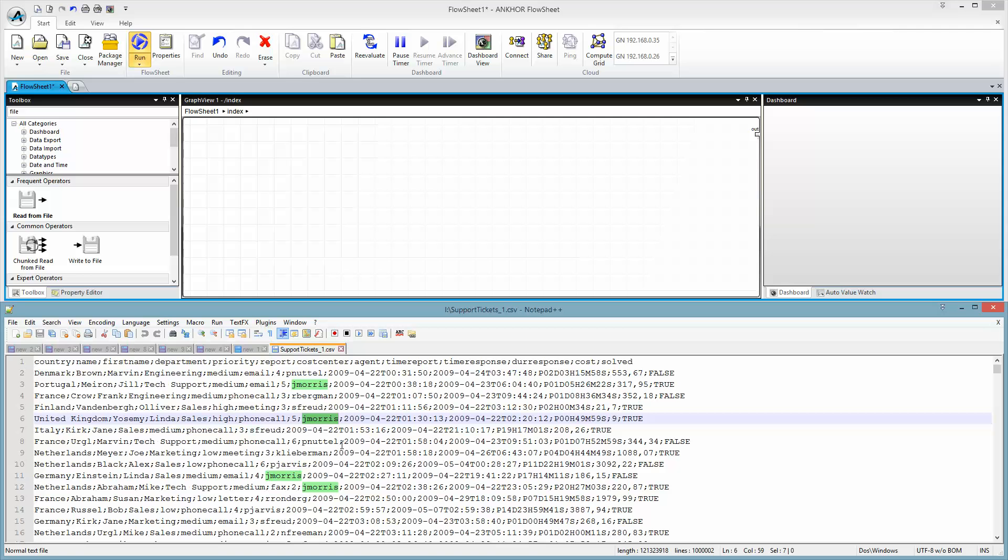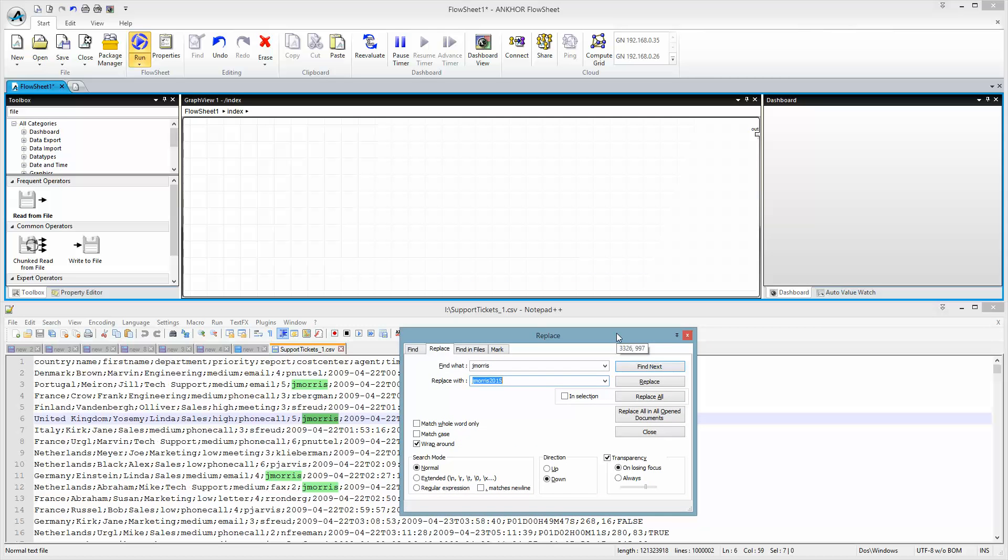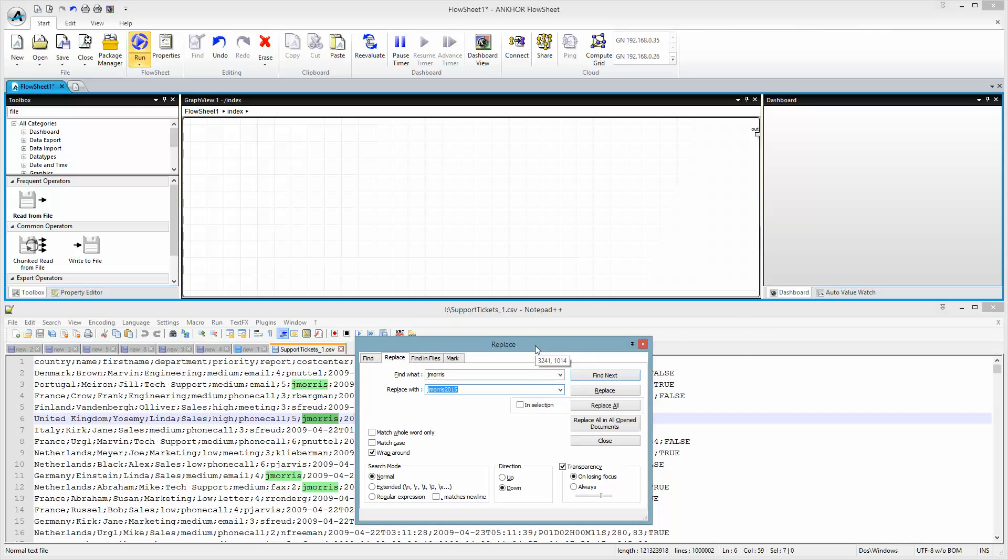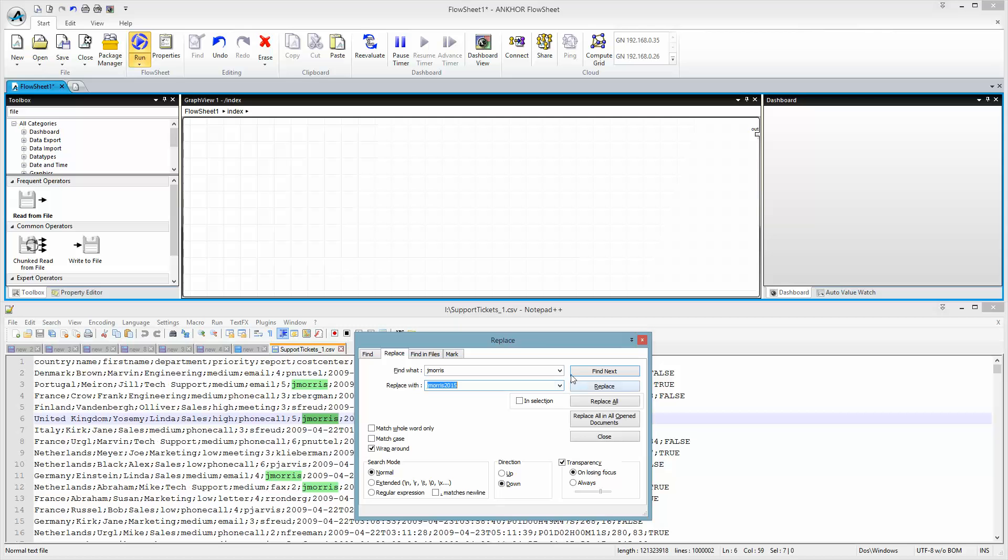I had to replace J.Morris with J.Morris 2015, and it took very long. The idea was: is it faster to create a Flowsheet from scratch and save a new file while waiting for the operation that is done here in Notepad++?